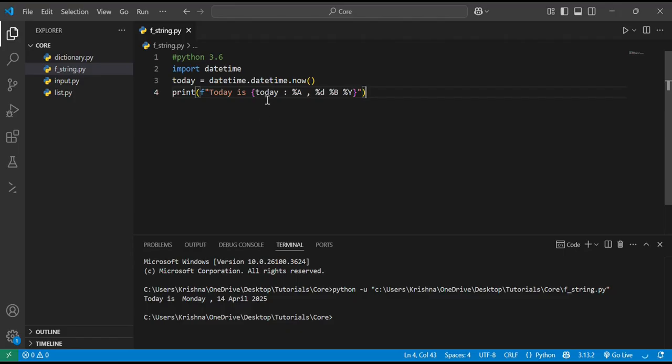Today is Monday. %a denotes the current day, %d is the date, %b is the month name and %y is the year name. These are the basic operations.